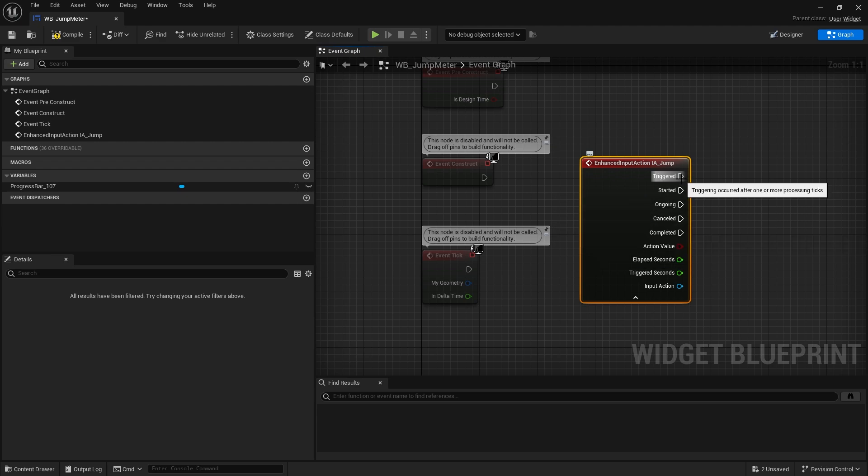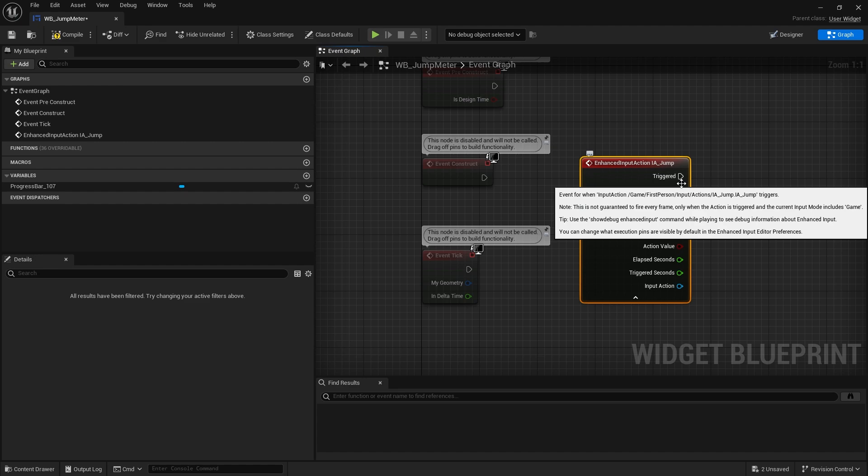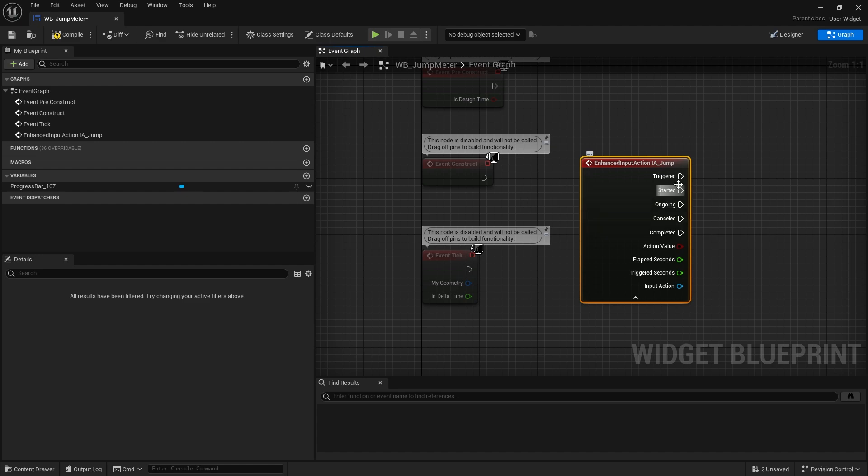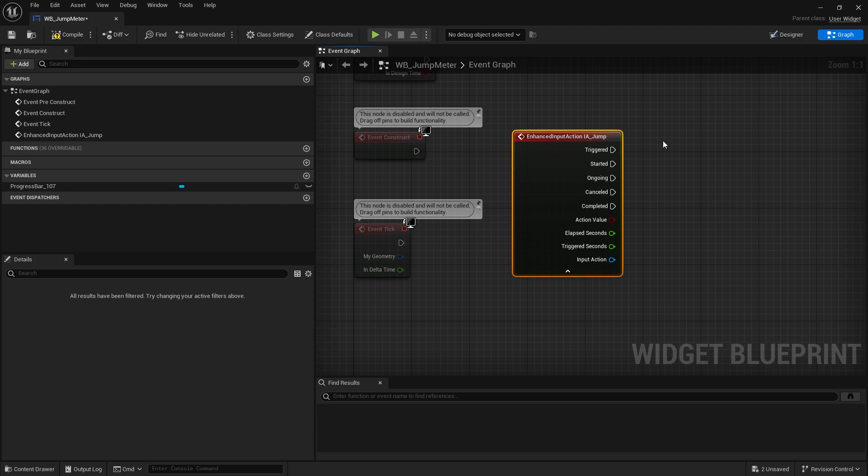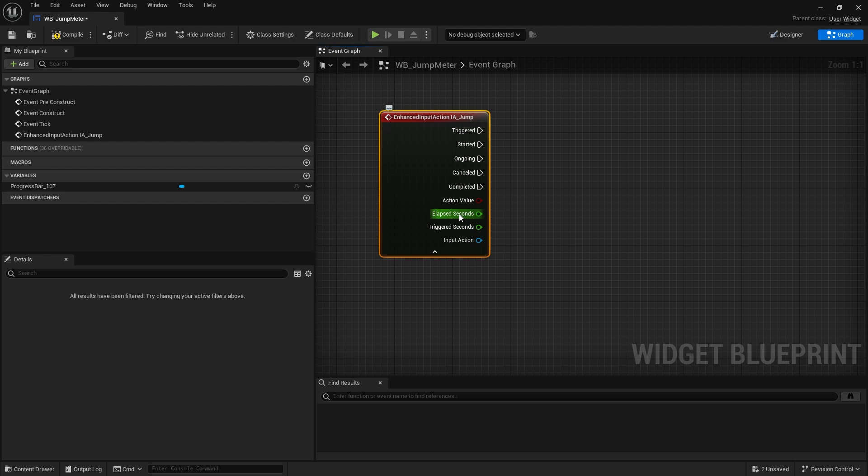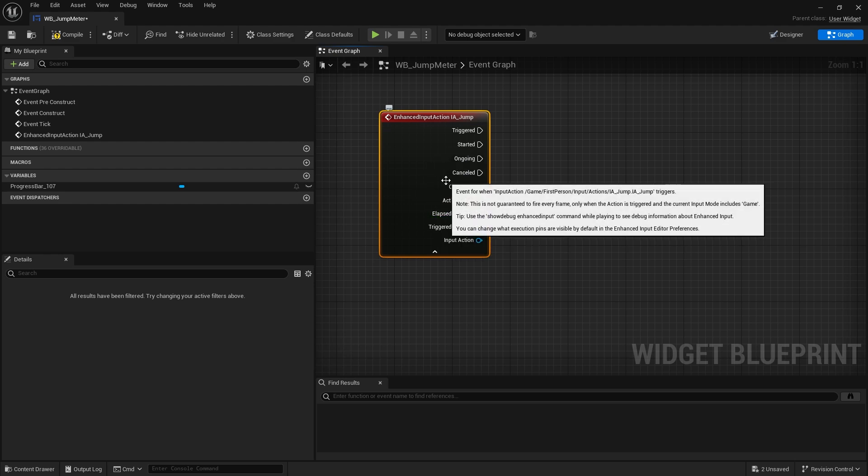So if I do IA Jump, this will now trigger at the same time as when I push the button for the character. Now this only works when the input mode is set to something with game in it, so it could be a game mode, so game input only or game and UI only. But we by default are game only so this should work just fine.